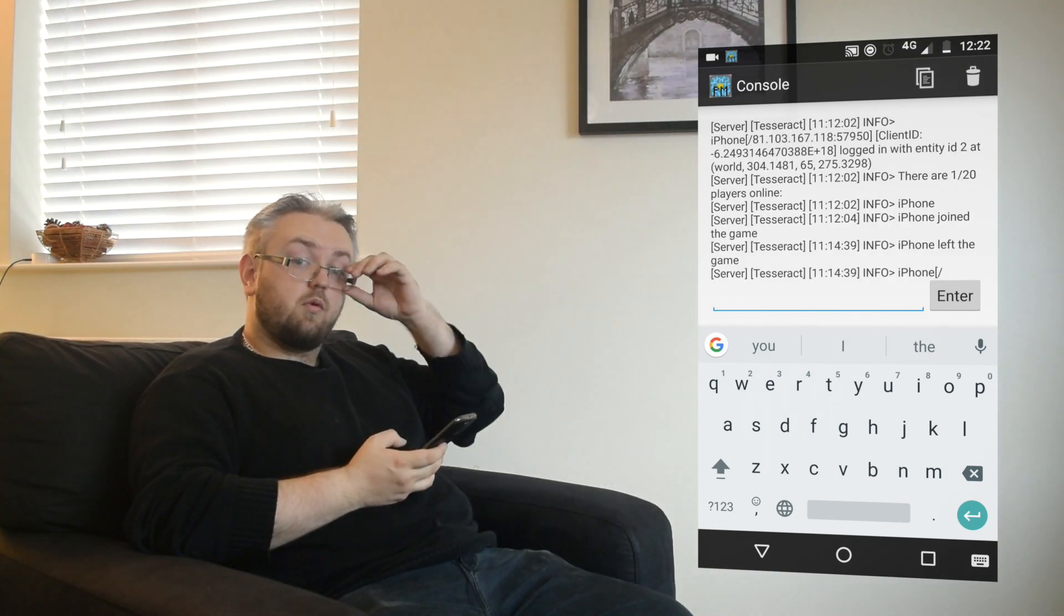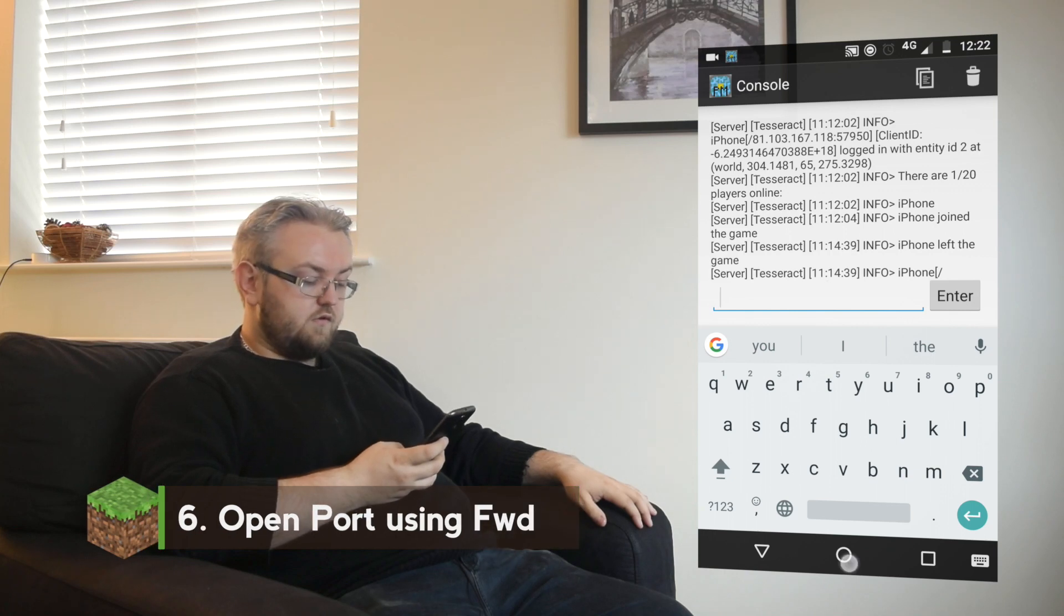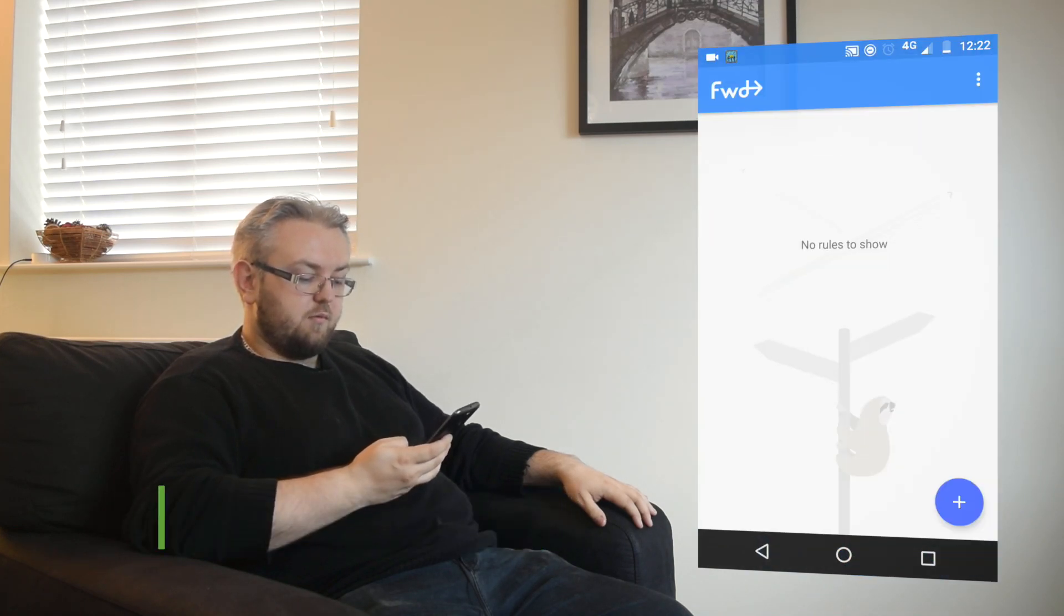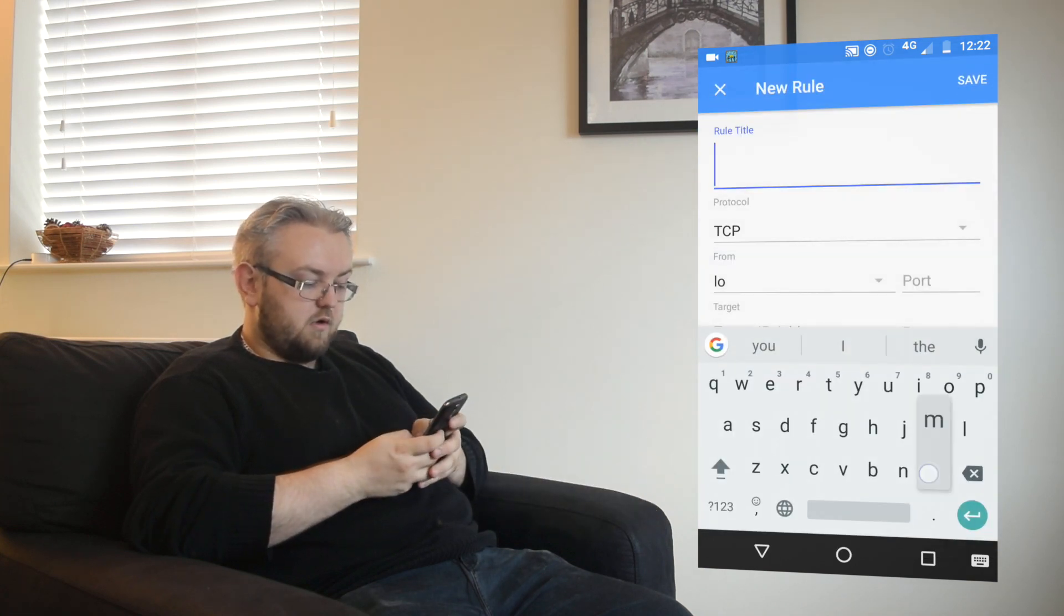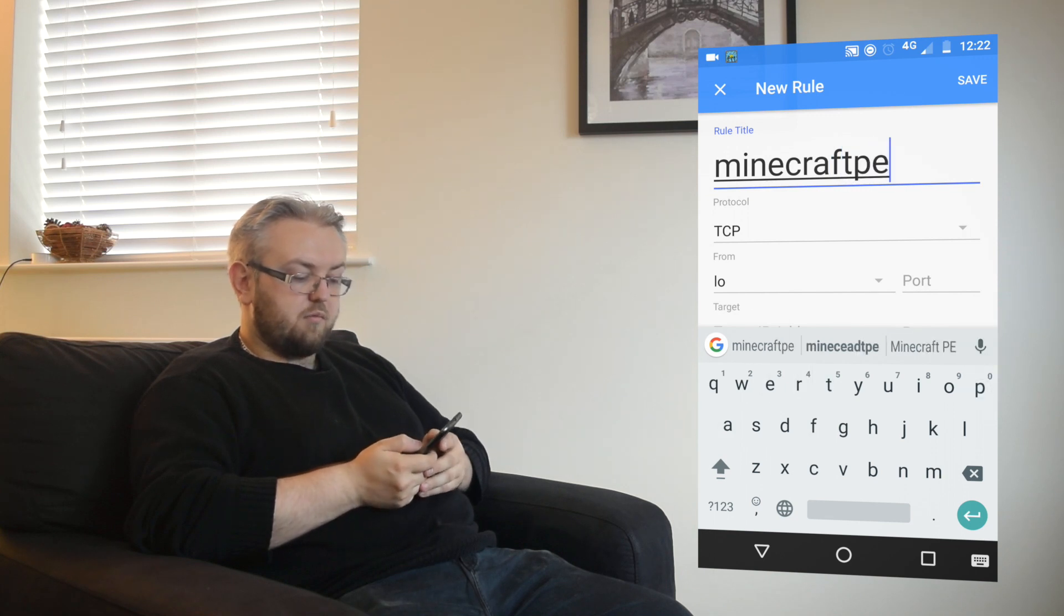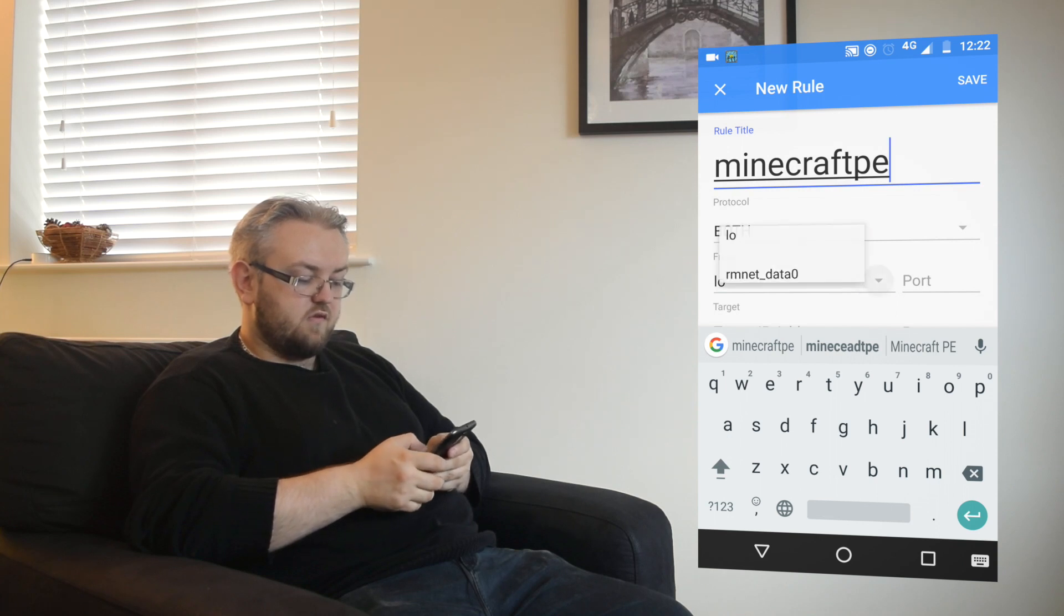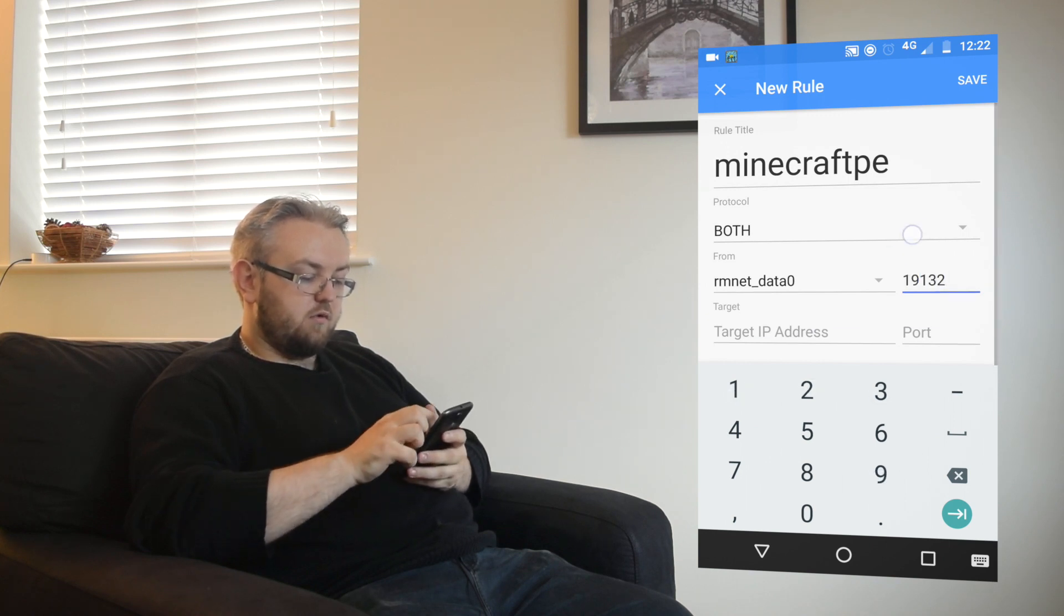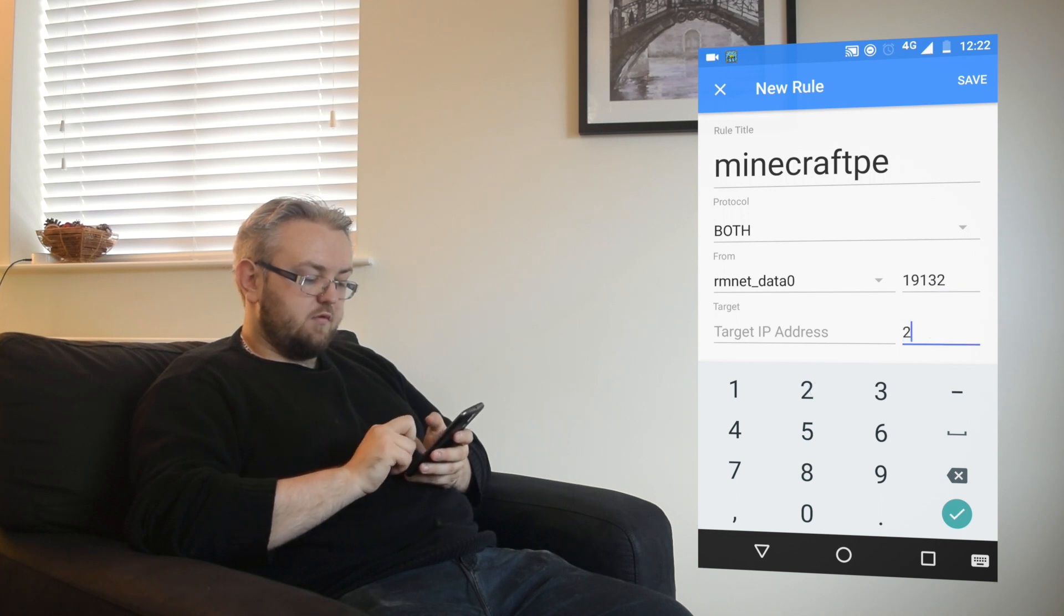So now we want to open our port. We do this by using Forward. Click in Forward and create a rule by pressing the little plus sign in the bottom right. The rule title we'll call Minecraft PE. For the protocol we want to have it set to both. The from we want to have it set to our data network. The port we put in 19132 the default port for PocketMine. Then for target we want to change the port to 2000.